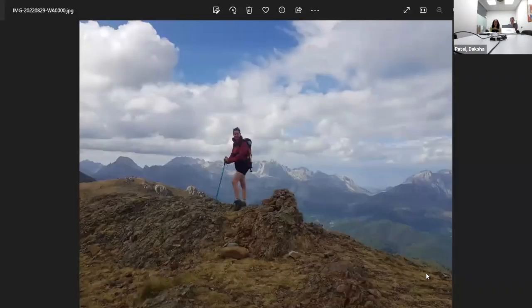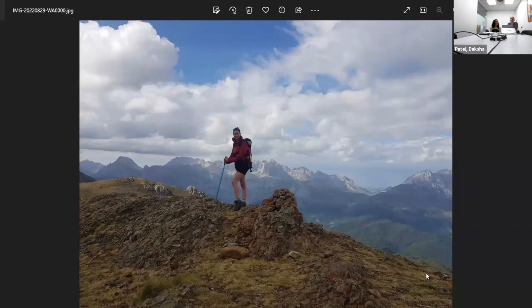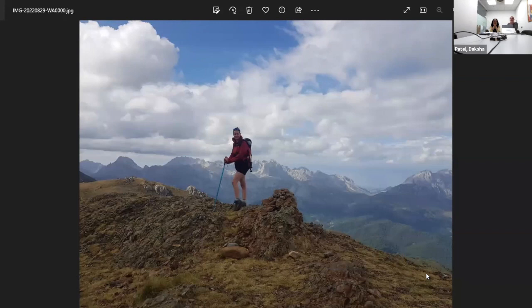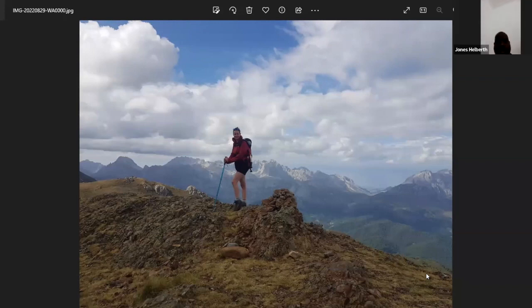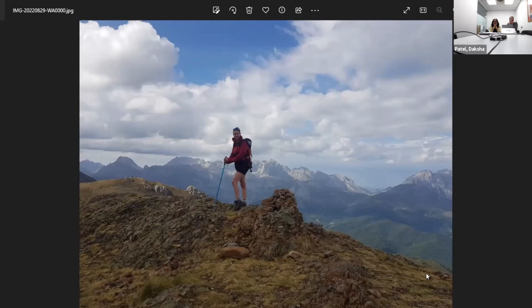Can you see the image? Great. So this is me mountain hiking in the Lake District, which is a mountainous area in the north of England. You can see on my back is my son Torrin. He's sleeping in this picture, but I carried him all the way up the mountain.